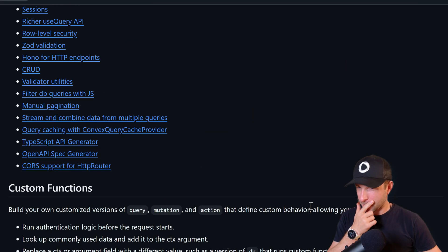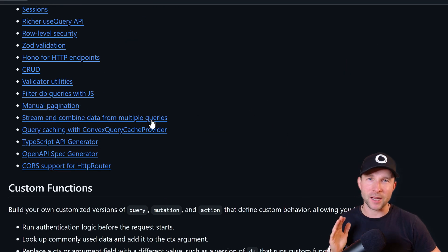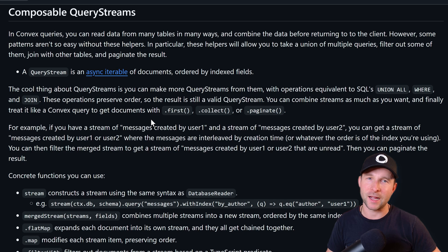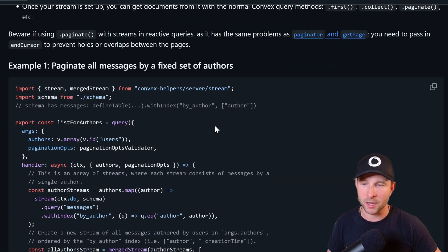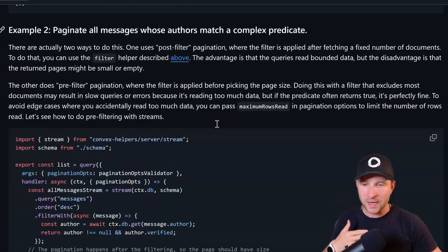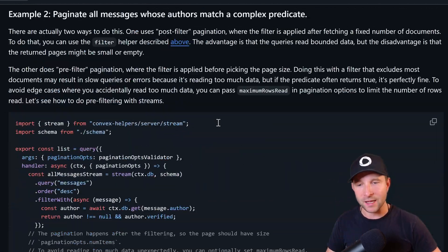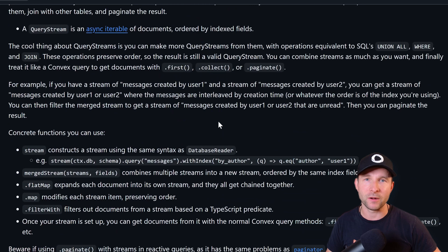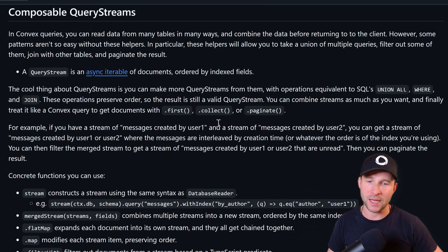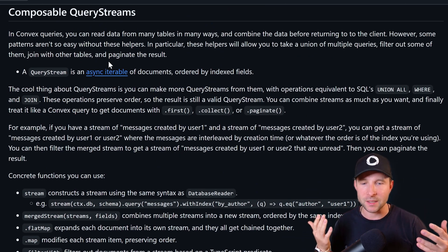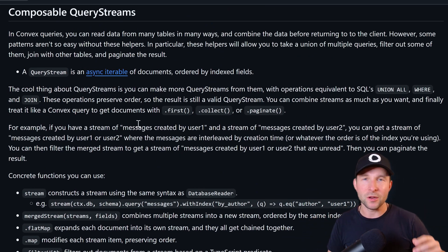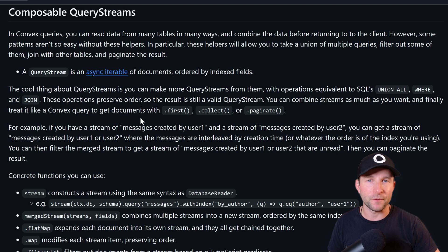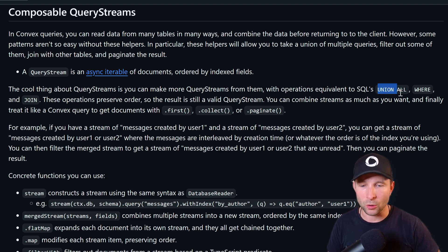Query streams are another one of those helpers that I think I'm going to have to do an entire video on because there's just so much here. But the basic idea is that thanks to the fact that queries are actually running inside of the database on Convex, you can actually implement SQL features like union all, where, or join in a very elegant and nice way thanks to the async iterable.